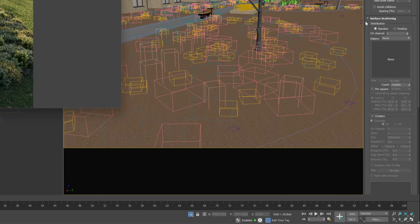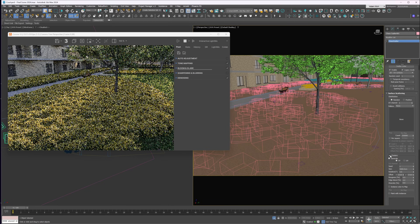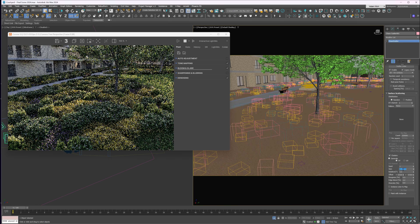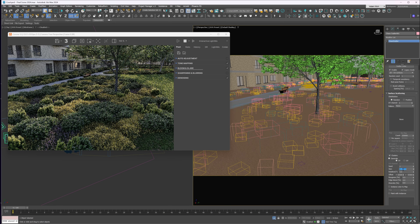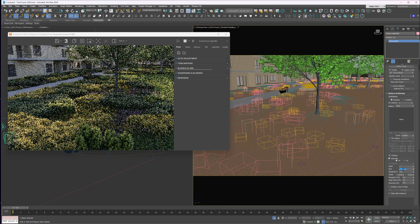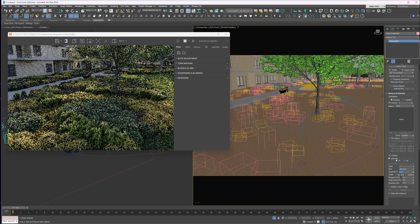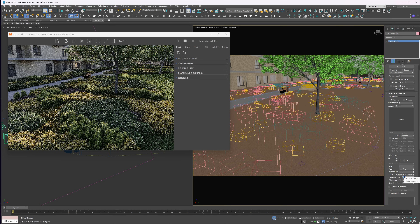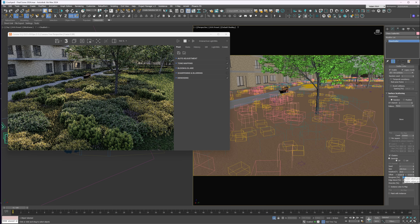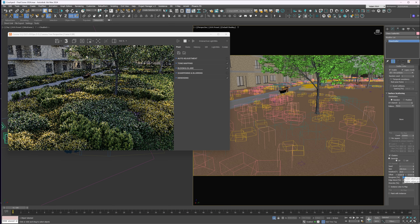There's a new feature in Chaos Scatter called Clusters, and it gives us some cool new options. There are three modes we can use. Generate Mode automatically creates clusters from the list of Scatter objects. There are several settings we can tweak to get the look we want — for example, we can control the average size of the clusters, rotate them around a center using their rotation values, or offset them along the X or Y axis. Roughness affects the shape of the clusters; higher values give jagged edges, while lower values make them more rounded.